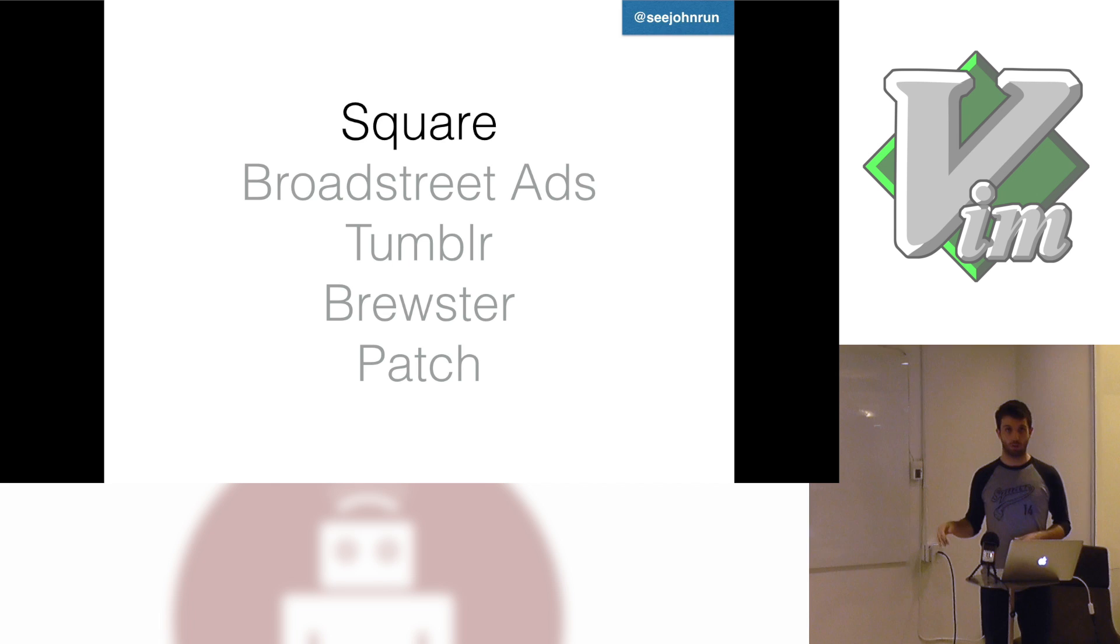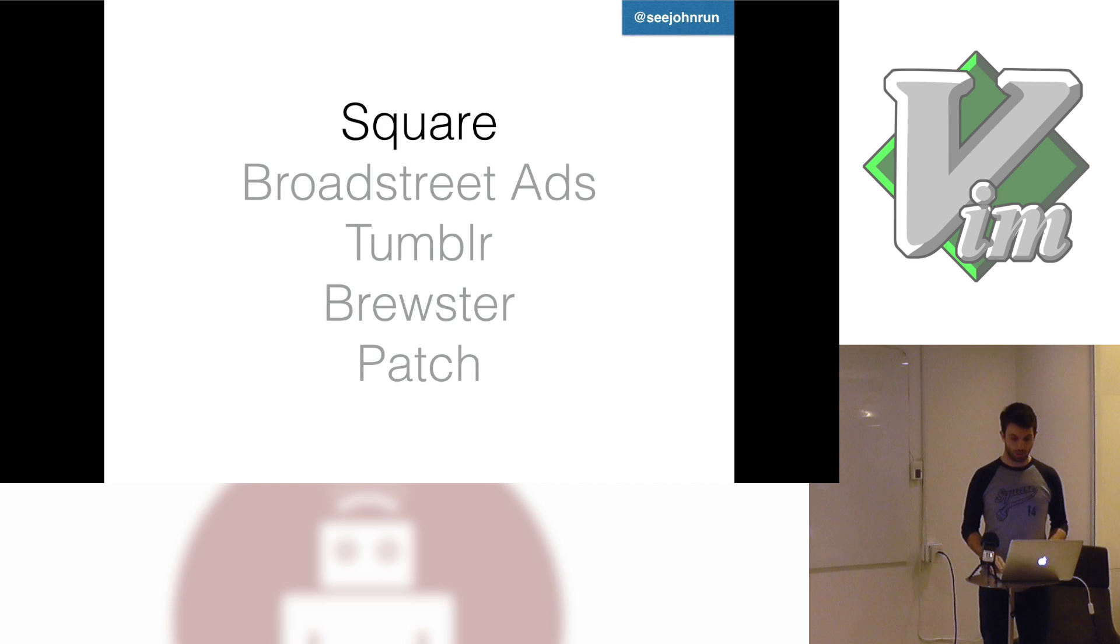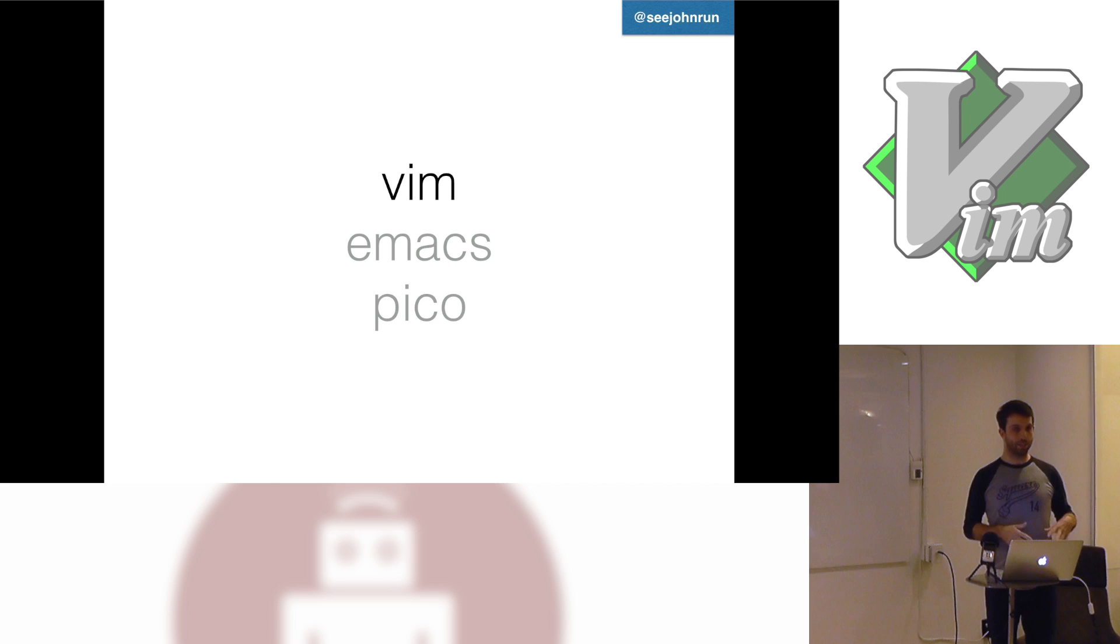But the goal here is to say that I've used Vim across a variety of different applications at a variety of different companies and a variety of different languages. So it's good to start by talking about evolution of how I got to Vim.